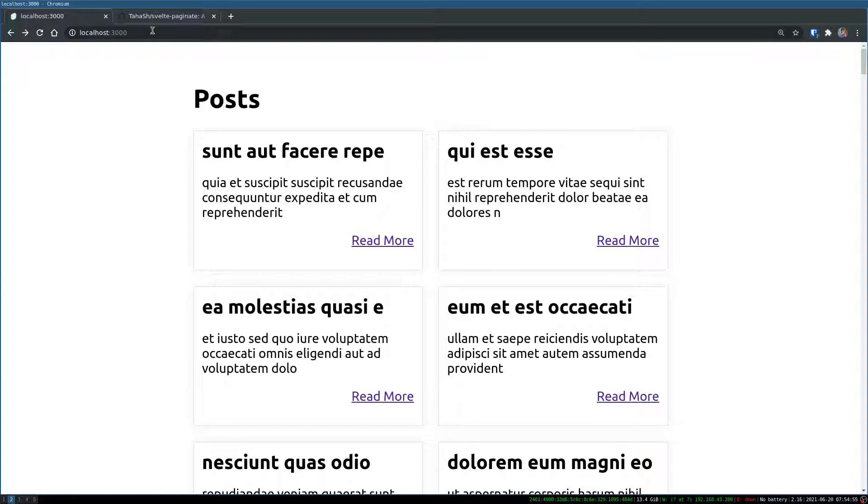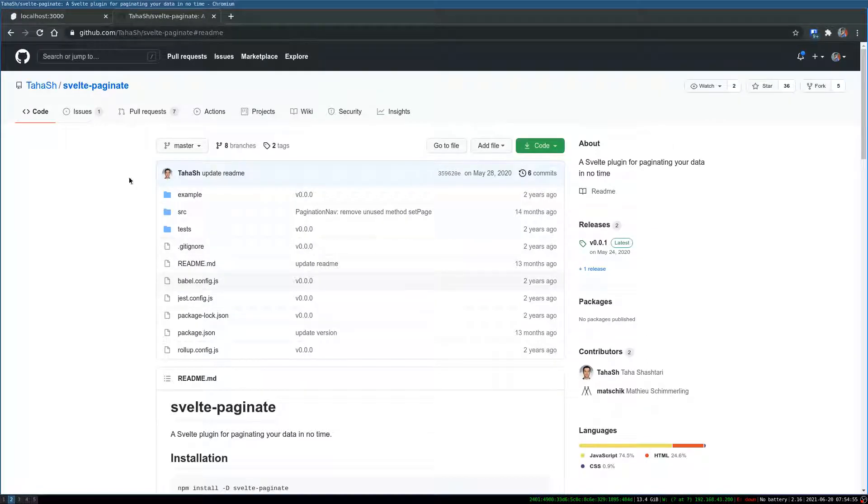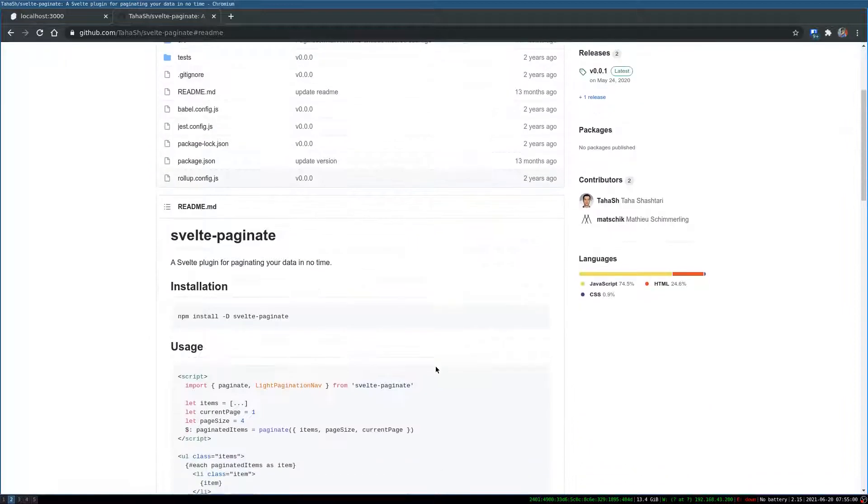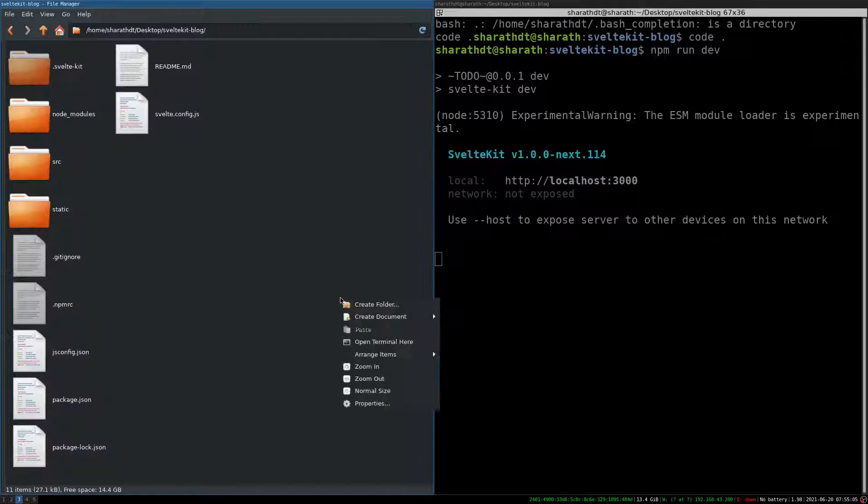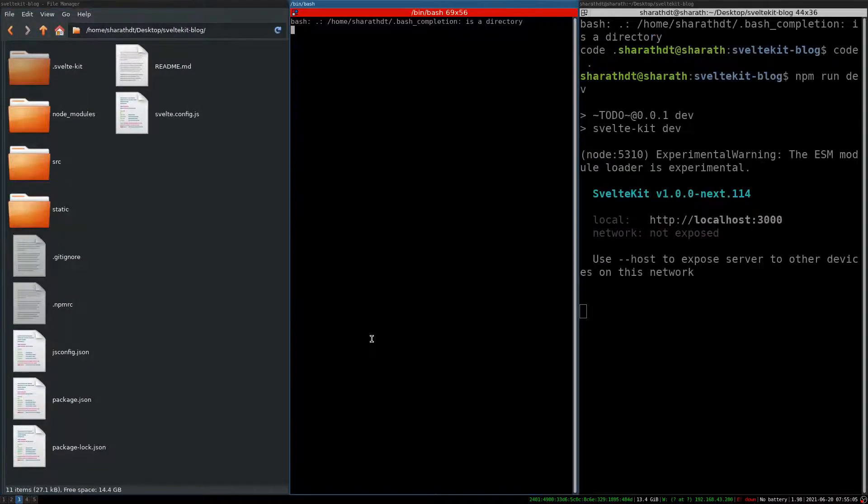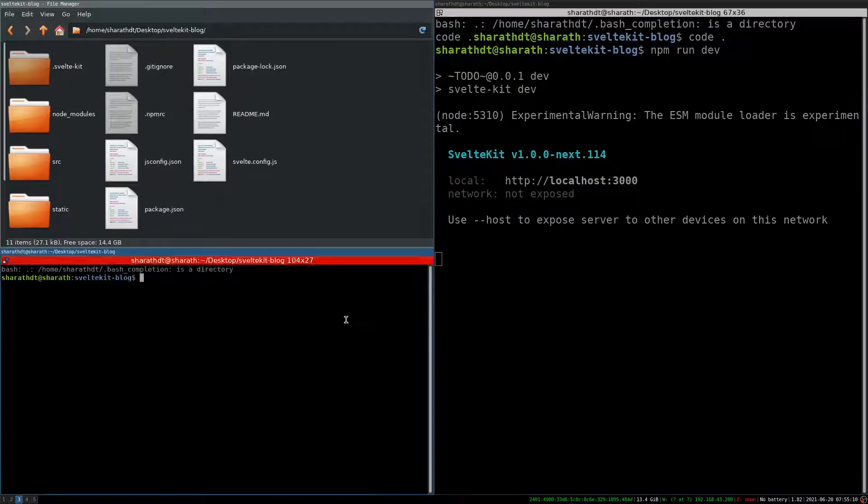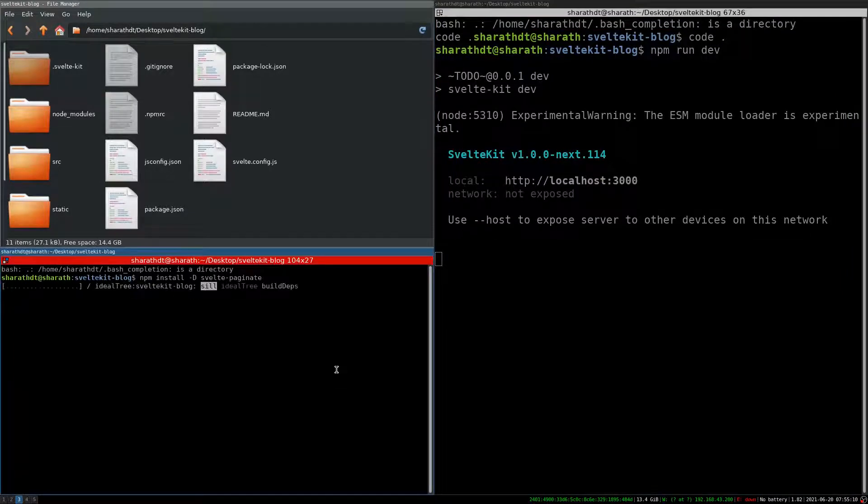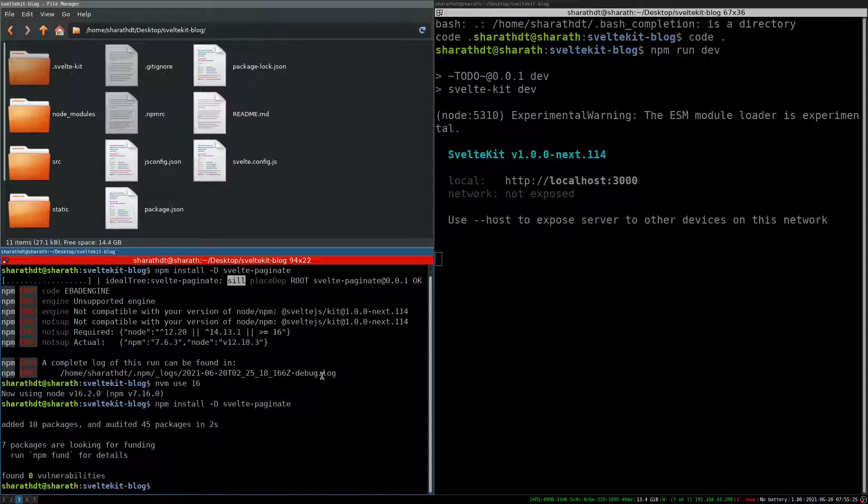So we'll try that. I'm going to use this plugin, Svelte Paginate. This has some directions to do it. First thing is we have to install. So I'll go here, I'll open a new terminal in my files and then I'm going to run that. Okay, so now it is installed.